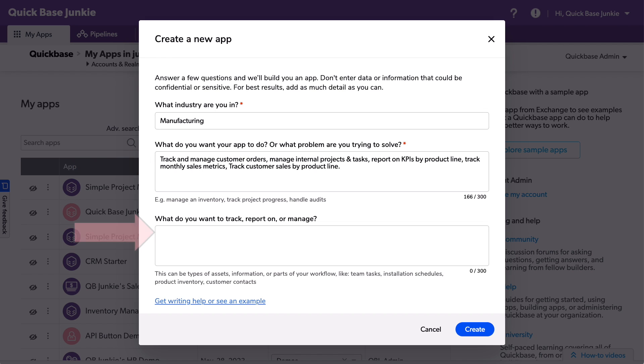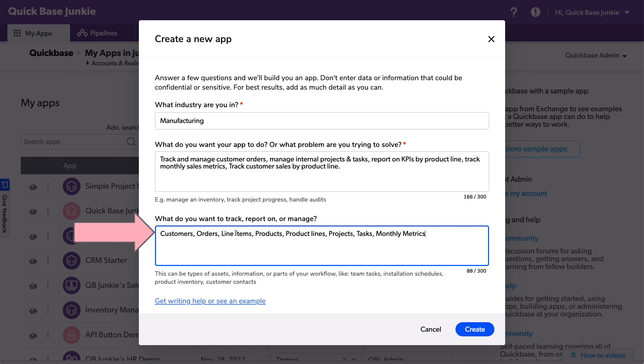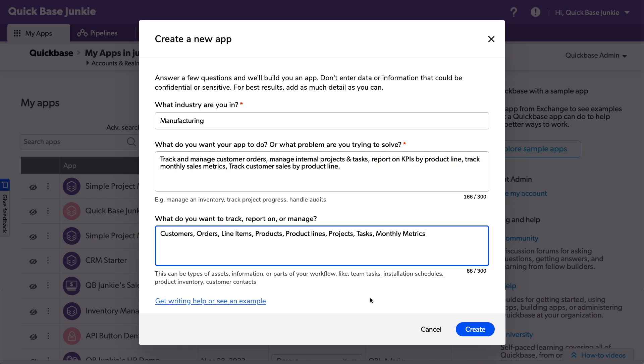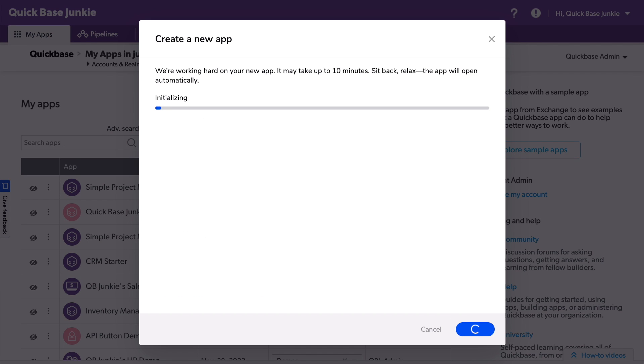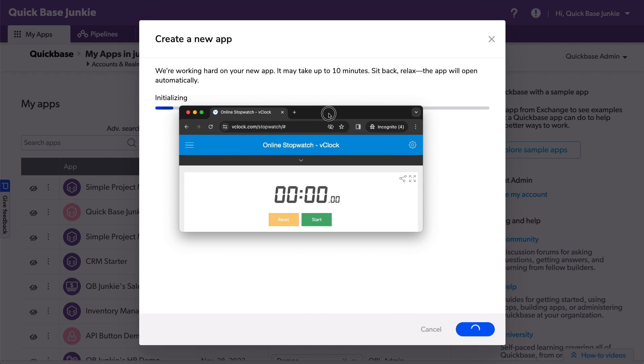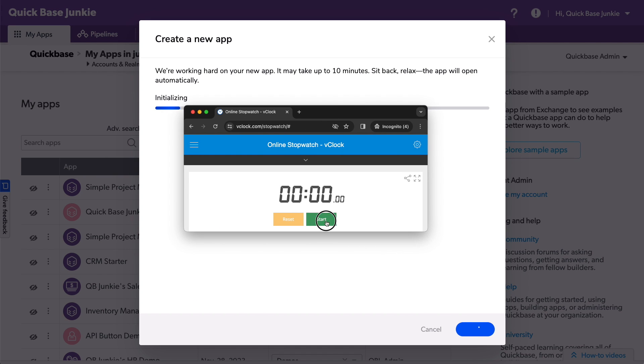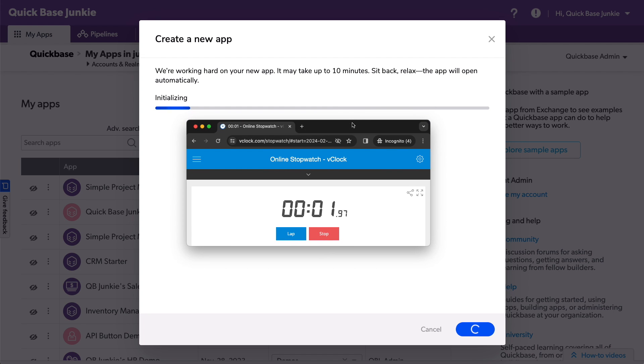Now, this next piece, what do you want to track, report on, or manage, is essentially like a list of your tables and other items that you would be tracking and managing in QuickBase. This piece is optional, but I feel like I'm going to get better results if I put something in here. I'll click the Create button and start a timer so we can see how long this takes.